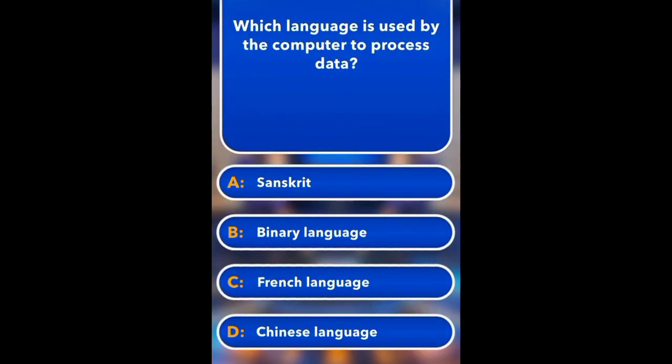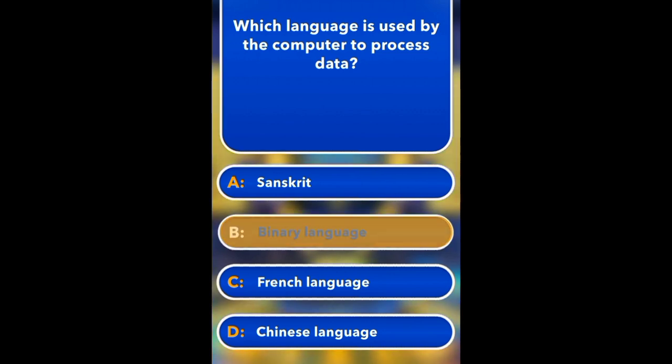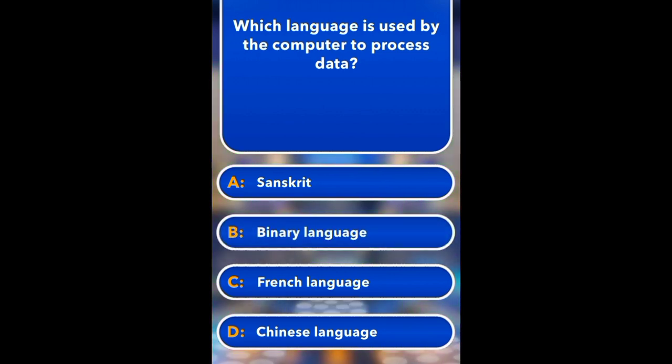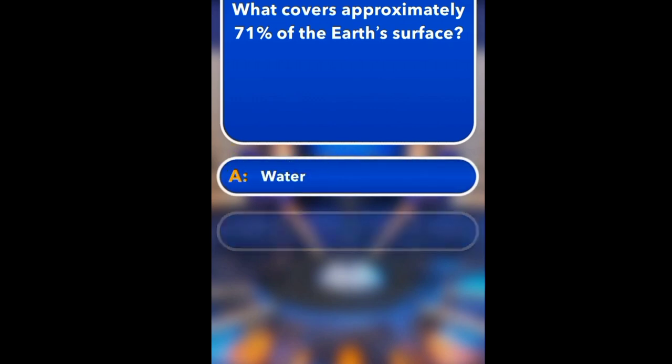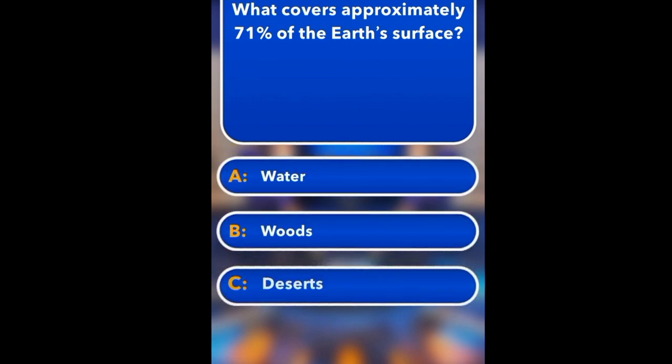Which language is used by computers to process data? Sanskrit, binary language, French language, Chinese language. Binary.